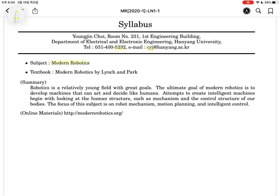The subject of this course is Modern Robotics. It is the same as the Modern Robotics textbook written by Kevin Lynch and Frank Bauer. Let's read the summary of the textbook. Robotics is relatively young, filled with great goals. The ultimate goal of modern robotics is to develop machines.